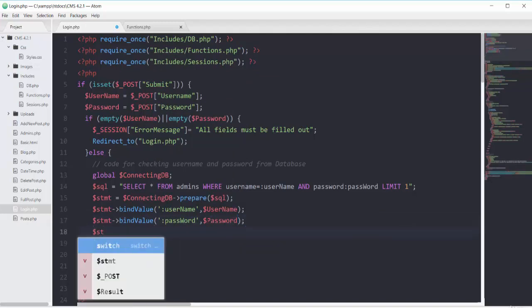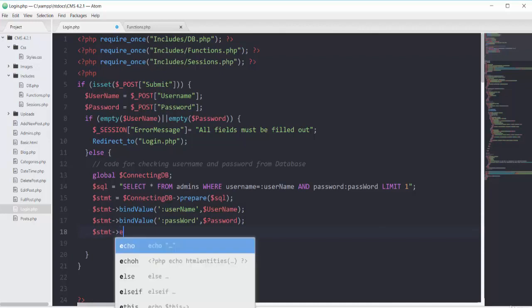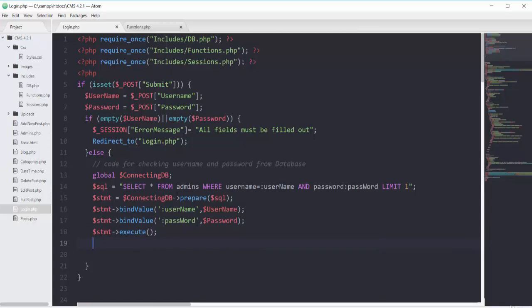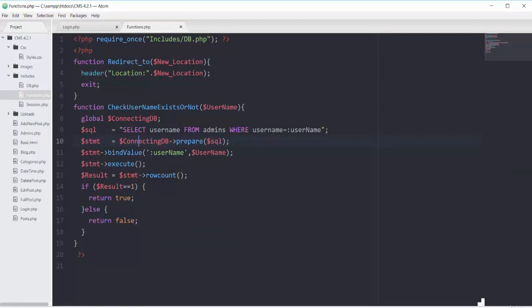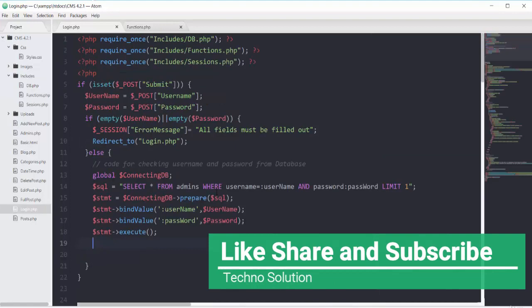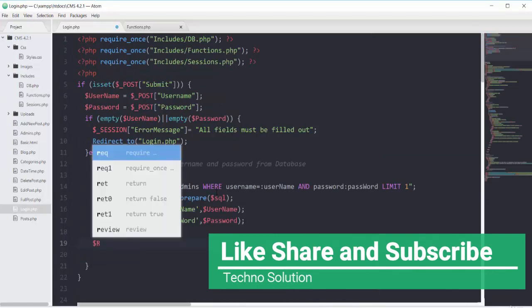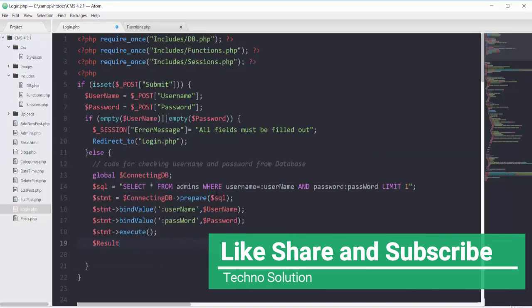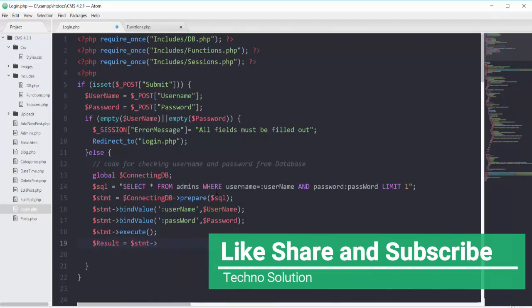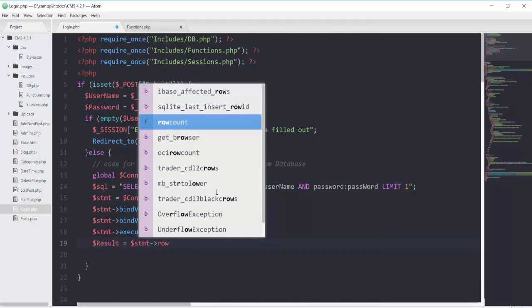Then we execute the whole statement using STMT's execute method. We will do the same thing we did when we registered our user — using the row count function. If the result is equal to 1 we return true, otherwise false. So we have this variable result that equals the STMT object calling the row count method of PDO.